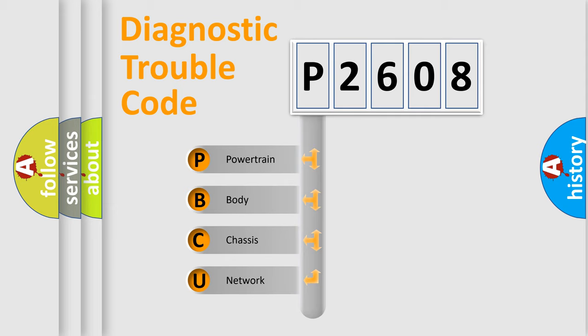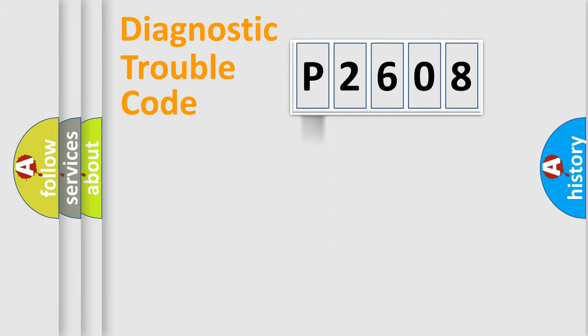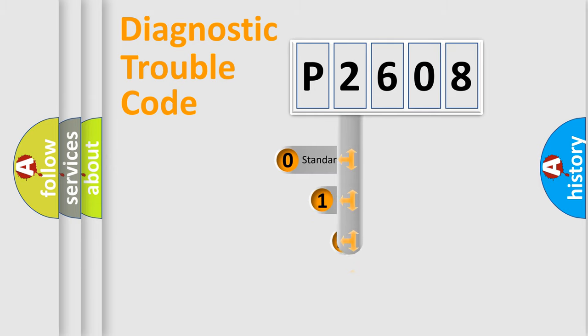We divide the electric system of automobile into four basic units: Powertrain, Body, Chassis, and Network. This distribution is defined in the first character code.